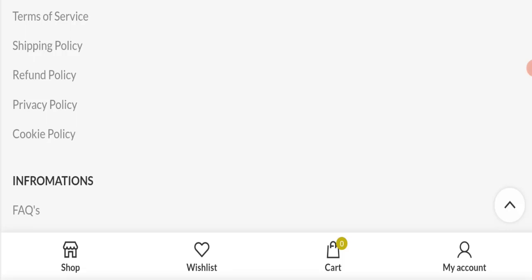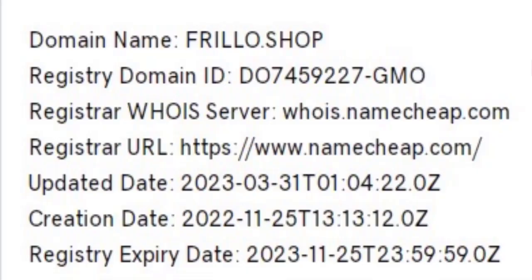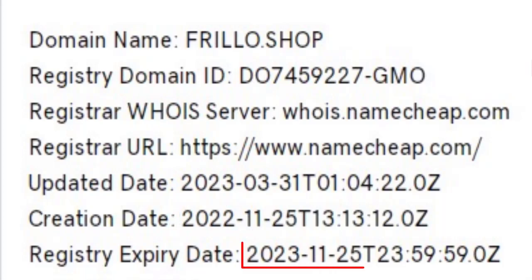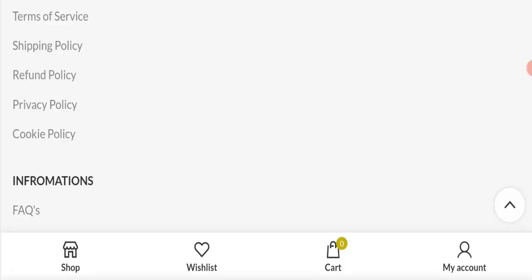This website is secured by the HTTPS protocol and SSL integration to keep the details and transactions safe, which is a good sign of this website. And this website was registered on 25th of November 2021, it will expire on 25th of November 2023, which means that this website is new, so that is a negative sign of this website.